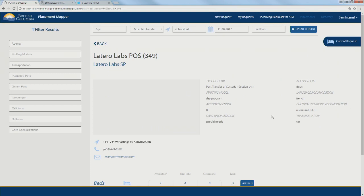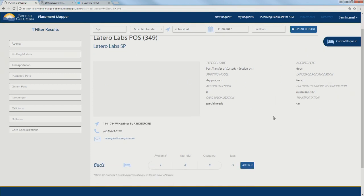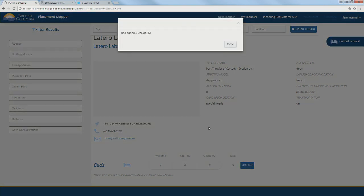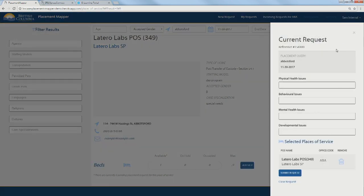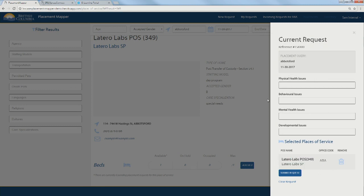This place of service seems to take care of a lot of different things. We have a bit more meta information about that place of service over there that's fed in from different government sources as well. If we're happy with this, we can see there's one available bed right now, so we can add that. If we open our current request, we can see that that has been added to our request. If we wanted, we could go back and keep shortlisting more and more things.